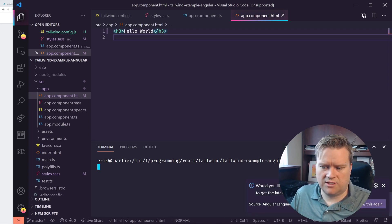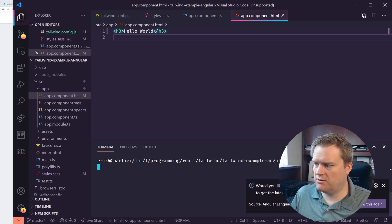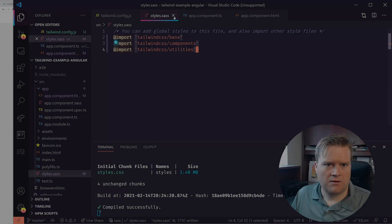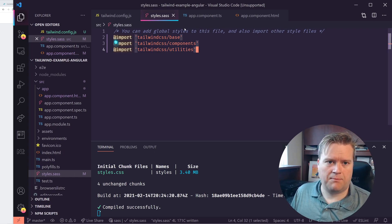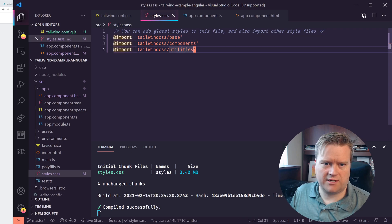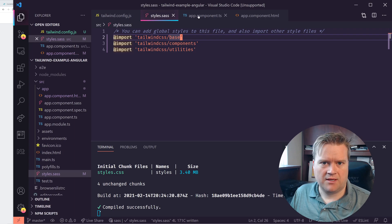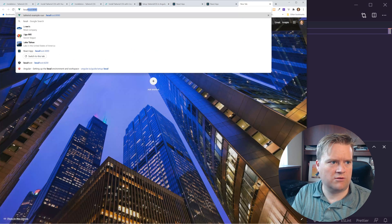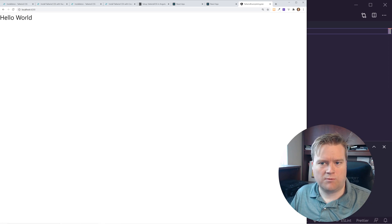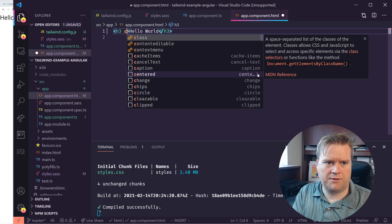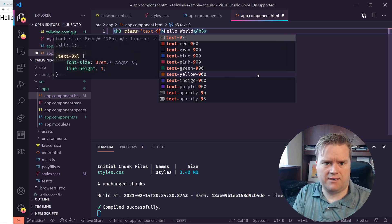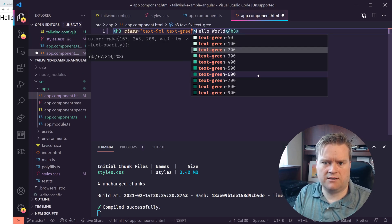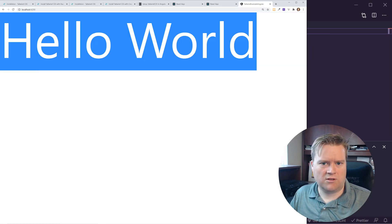I'll run 'ng serve' again. Angular is giving me a message about Angular Language Services — I'll enable it. After it finishes building, I'll open localhost 4200. There's my Hello World. Let's make it look better — I'll add a class with 'text-9xl' and make it 'green-800'. Save it and it reloads. It looks like it's working correctly.